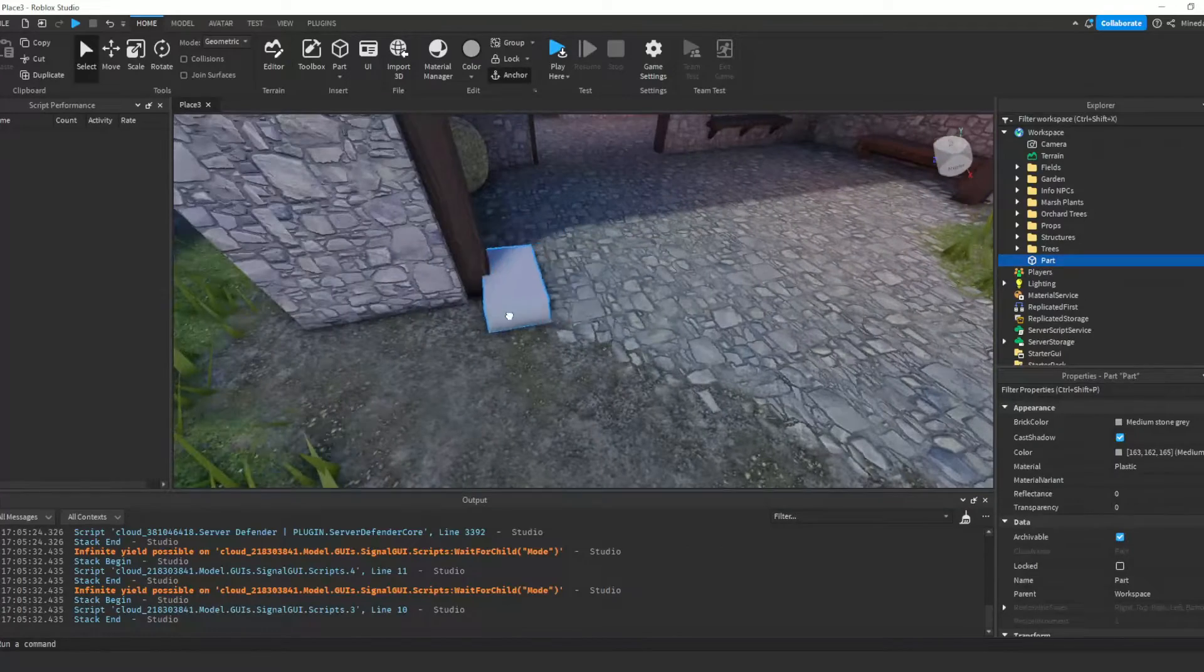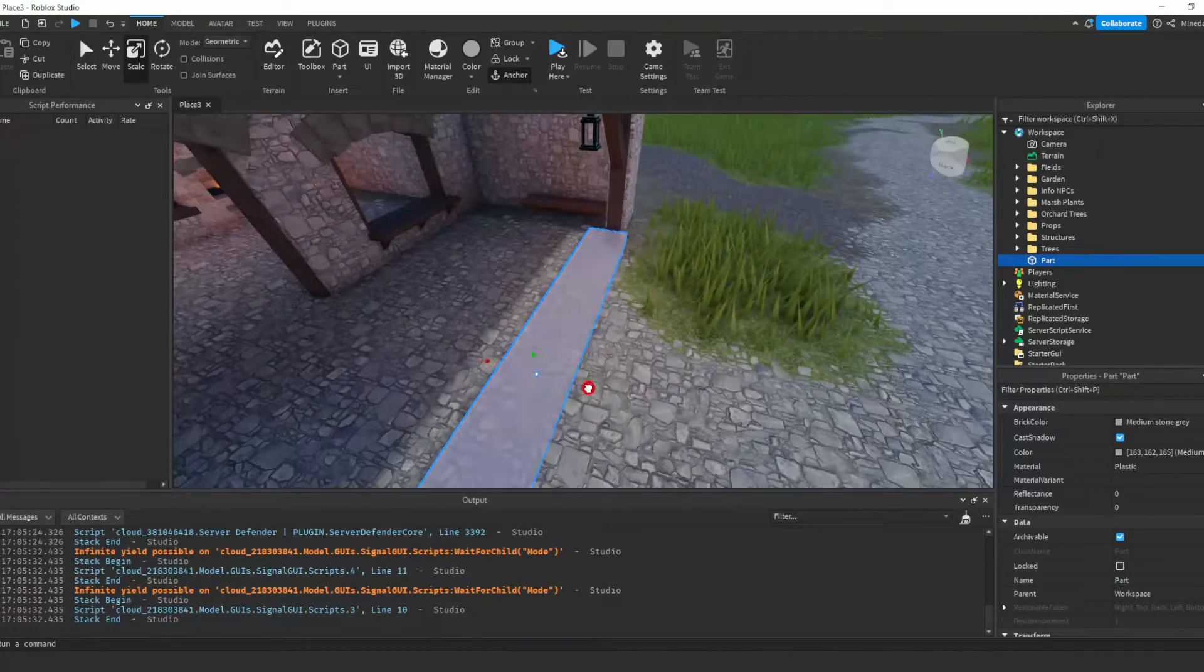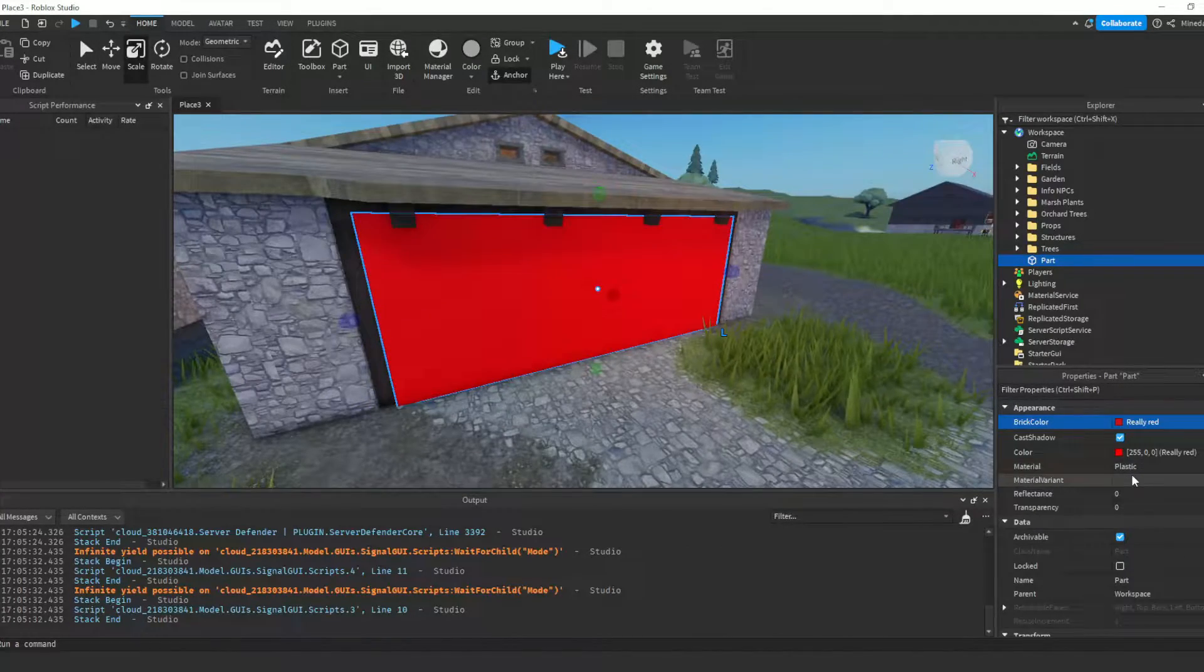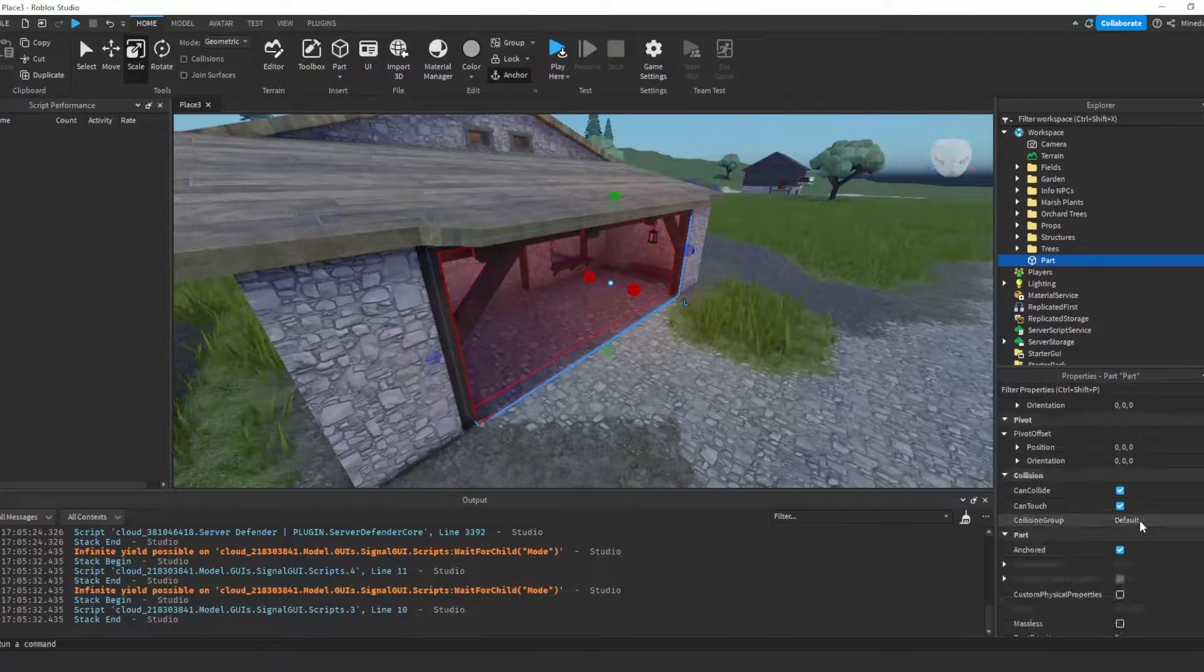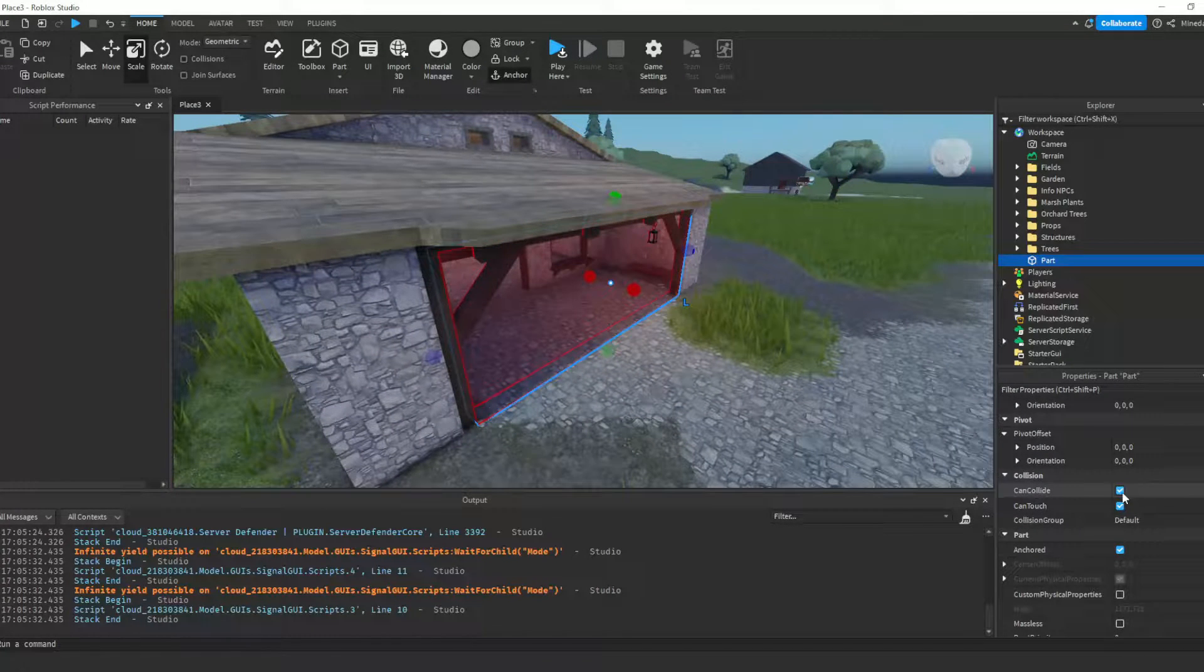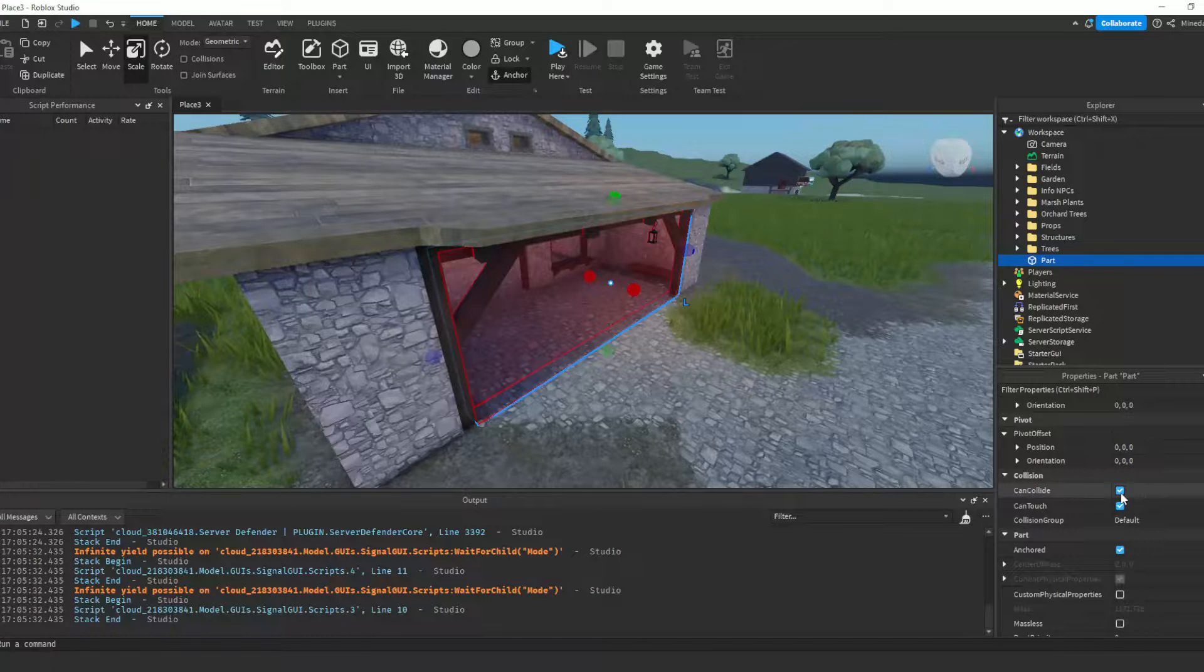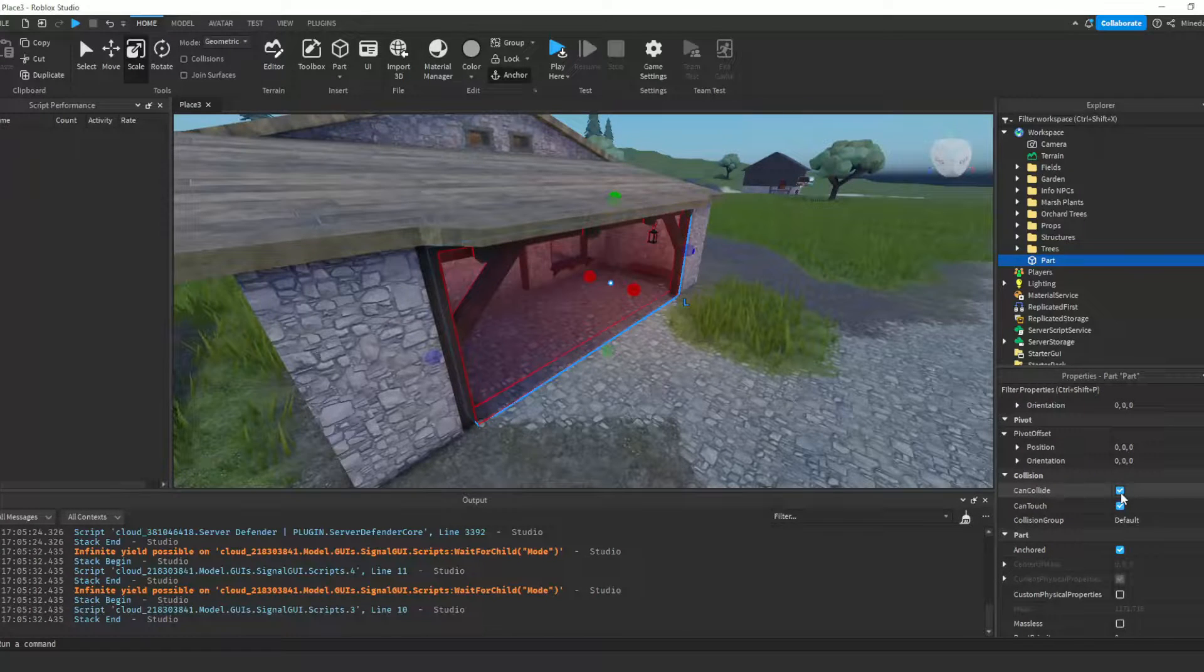In my example, I have a red team and a blue team. My barrier part will only let red team players through. Make sure the can collide is enabled on the part because we still want the part to collide with the players on the other teams in order to block them.